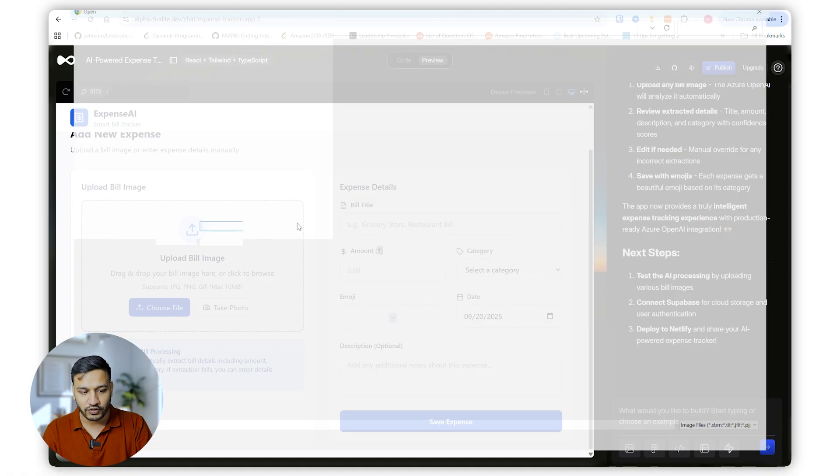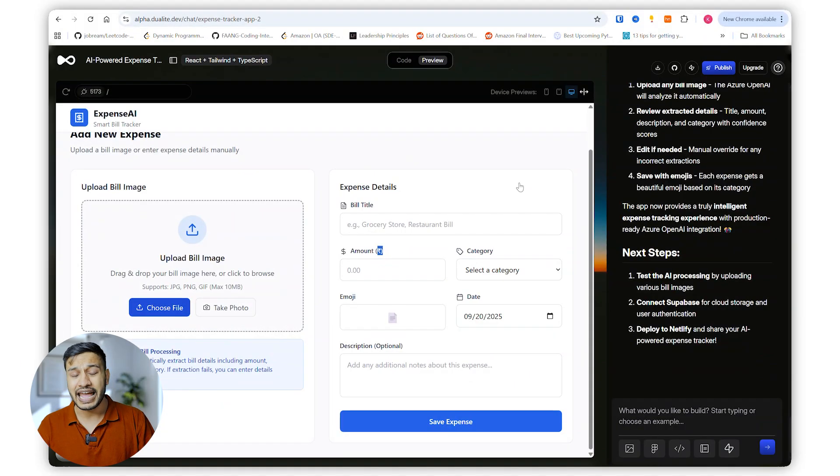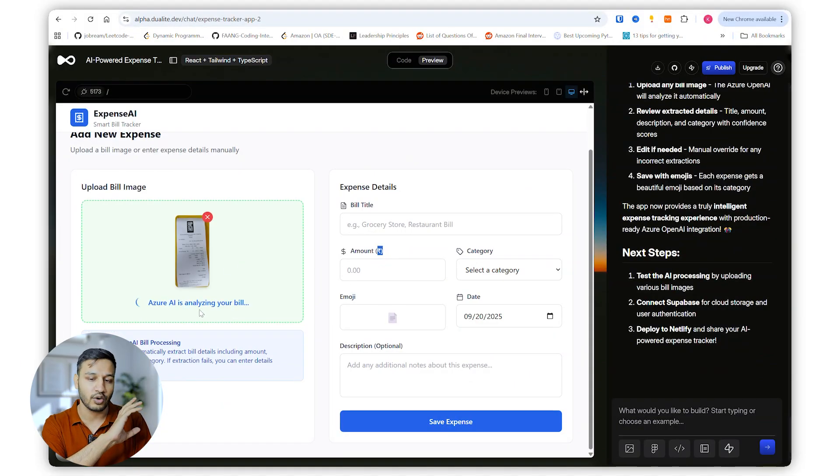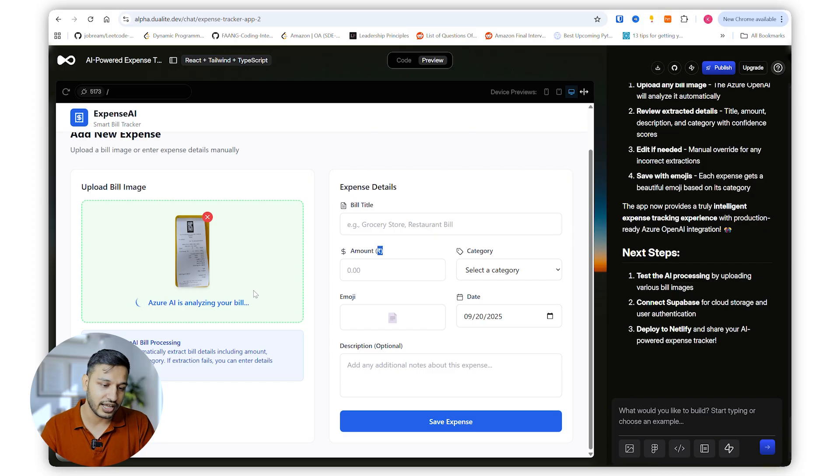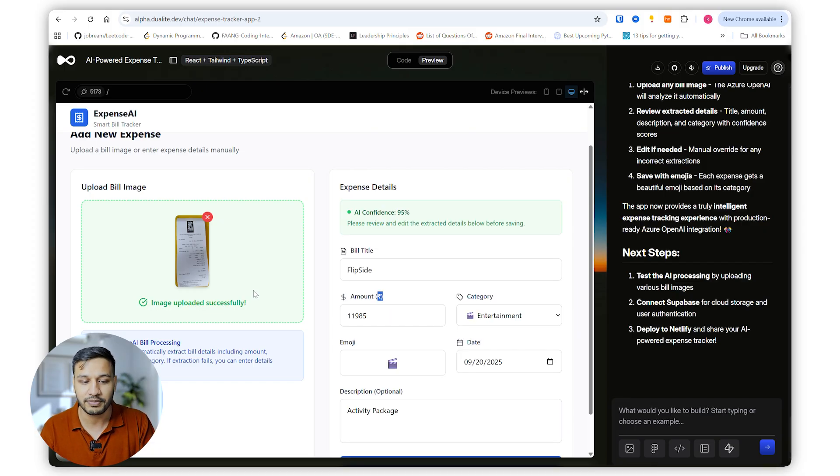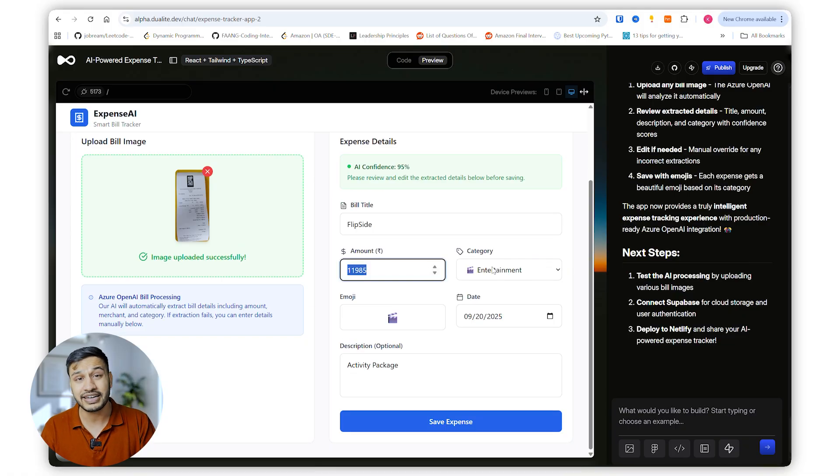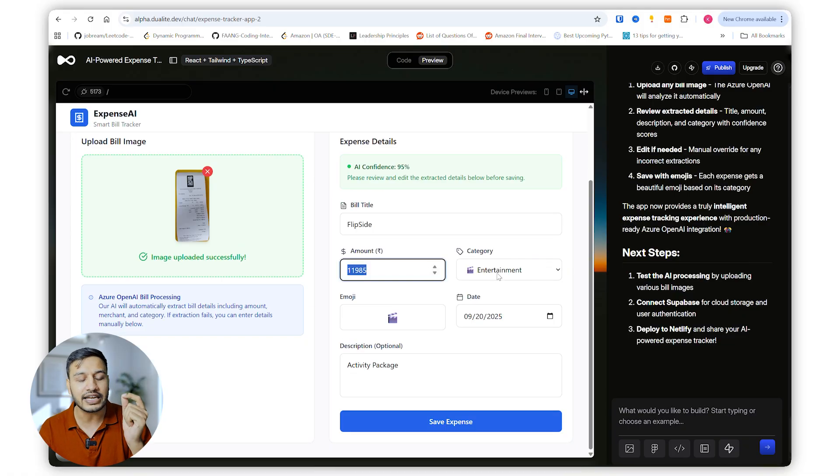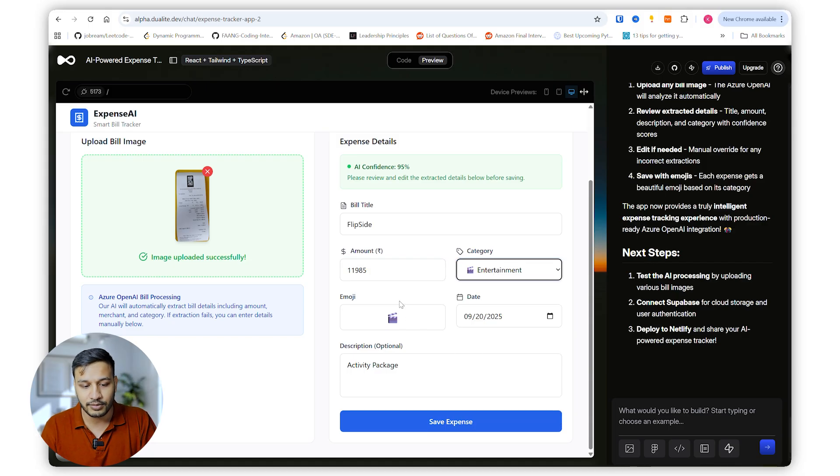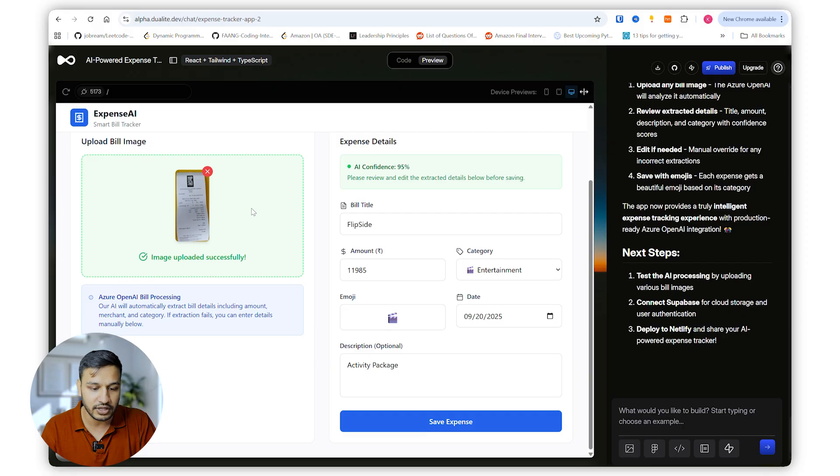So I uploaded an image of the bill. Azure AI is analyzing my bill. If there will be any error it will show up here. In the past while I was using it I have gotten a lot of issues. So it has updated everything. It's a Flipside bill, that is correct. Amount is correct. Entertainment is all automatically intelligently identified. The category, it added an emoji, date, and activity package and all those things. Okay, I cannot preview the image, but let's save the expense.